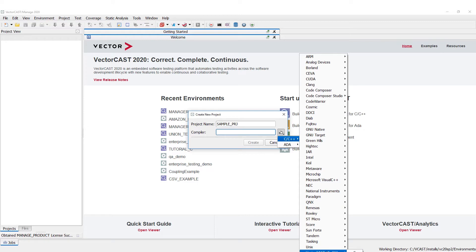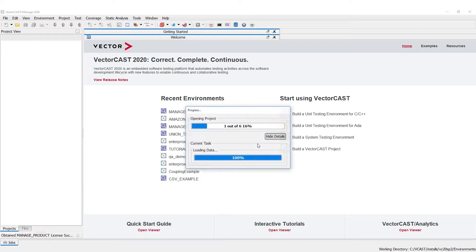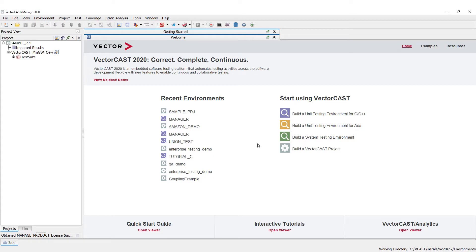MinGW is the GCC compiler for Windows — it's delivered with our VectorCast tool, and we're going to do it for C++. So we choose this and what's going to happen is we're going to create a project called sampleproj with one compiler node called VectorCast MinGW C++.